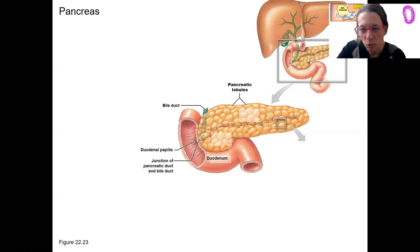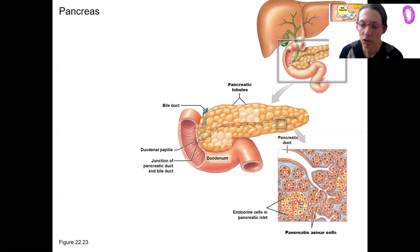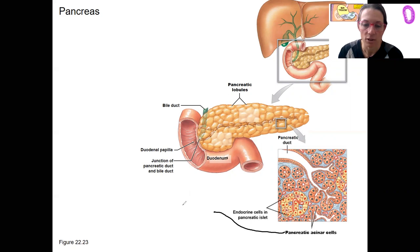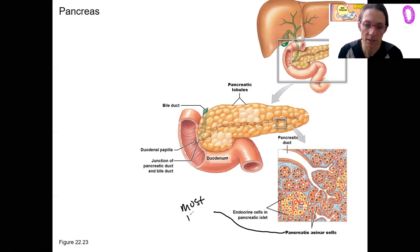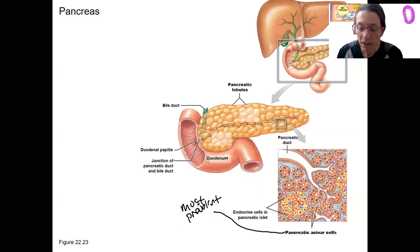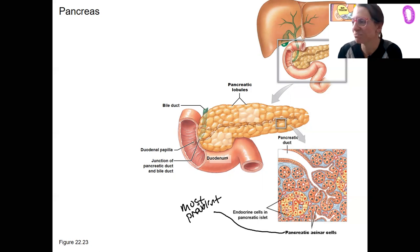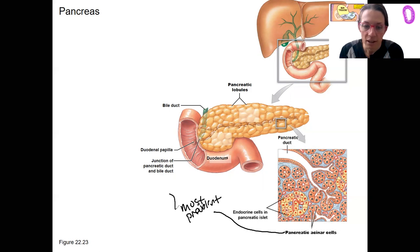If we zoom into this little chunk right here, we're going to see pancreatic acinar cells. This is the bulk of the cells in the pancreas — most prevalent, these acinar cells. In the pancreas tissue, most of what you're seeing — what do they do? They are producing enzymes. So pancreatic enzymes.